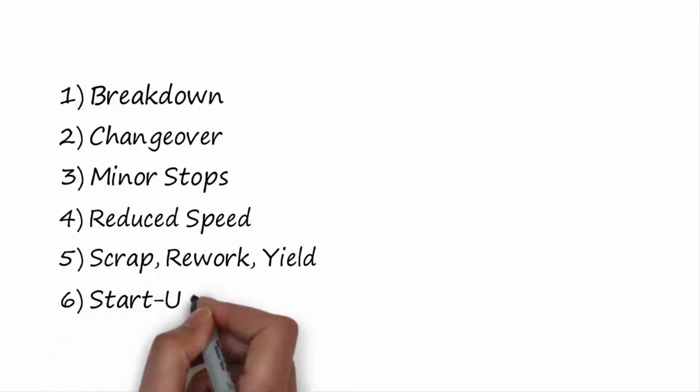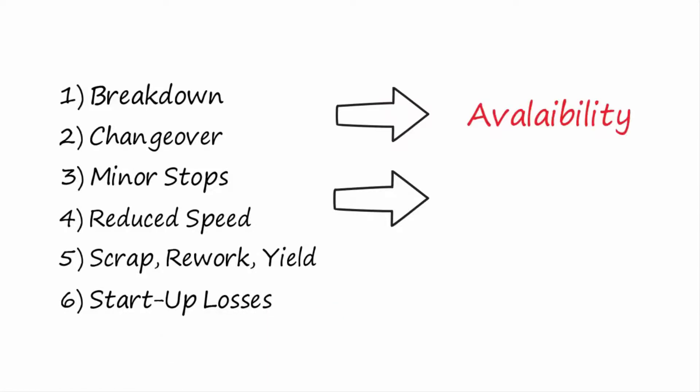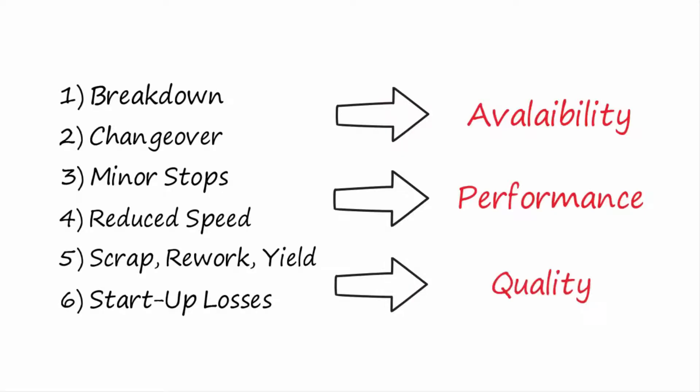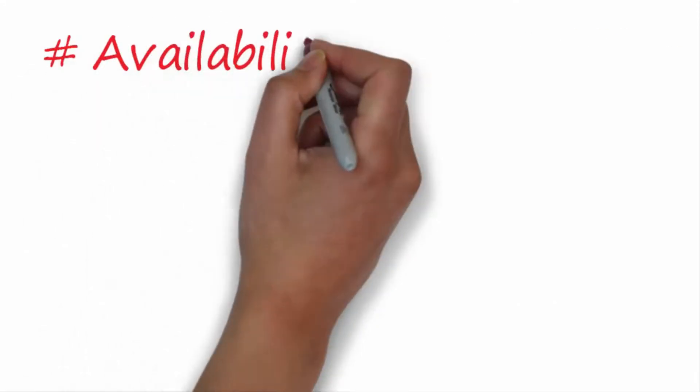The six big losses can be grouped into three categories: availability, performance, and quality. Let us go into details.